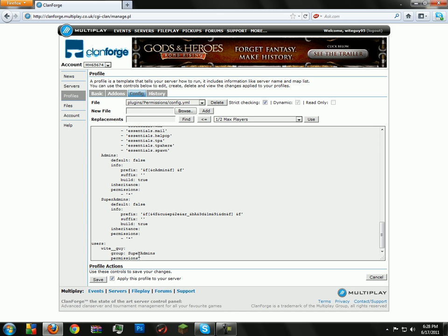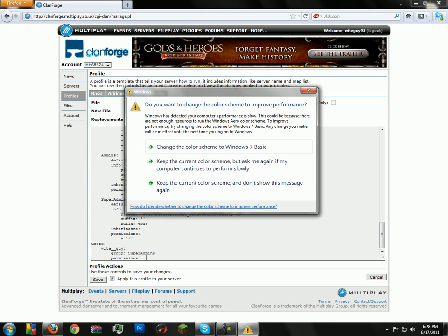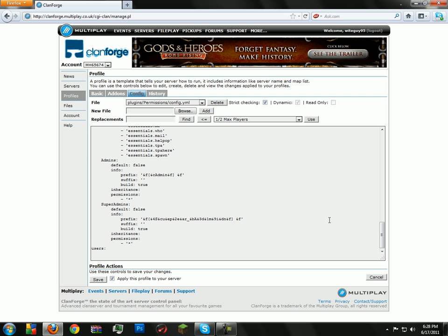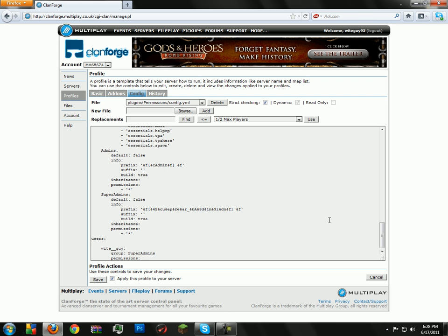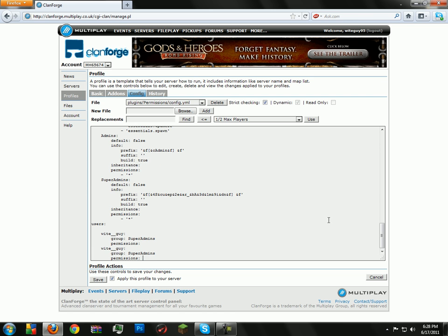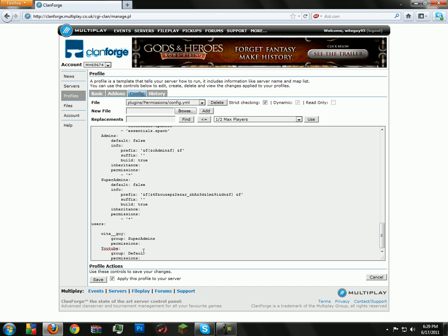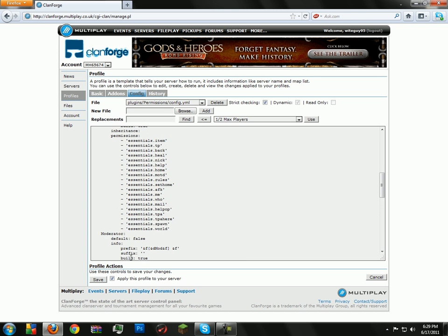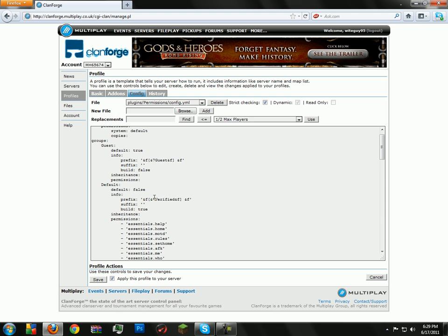And then down here it's your users. It sucks because with Permissions you can't promote people. So you have to go in every single time and copy one, paste one, paste another one, and then put their name here. And then you set their group that you want them to be. Let's just say D-E-F-A-U-L-T, and it will be set as the Default group, which is group default. But I call them Verified, because whenever guests join, they're the default group. So they're guests and they can't build.